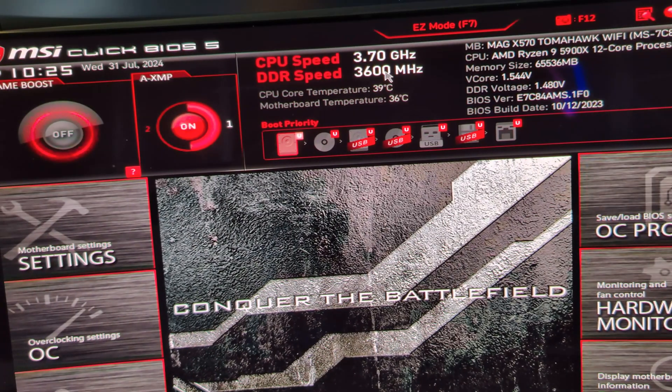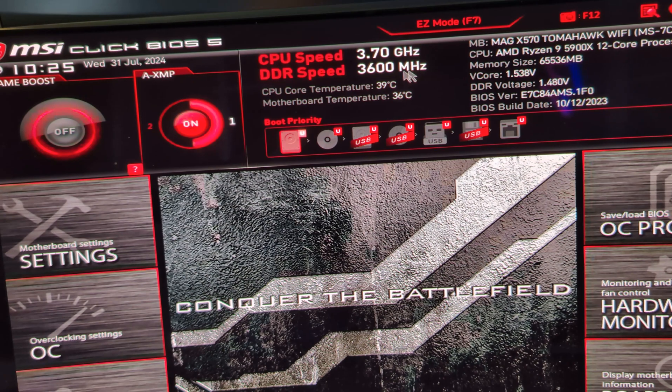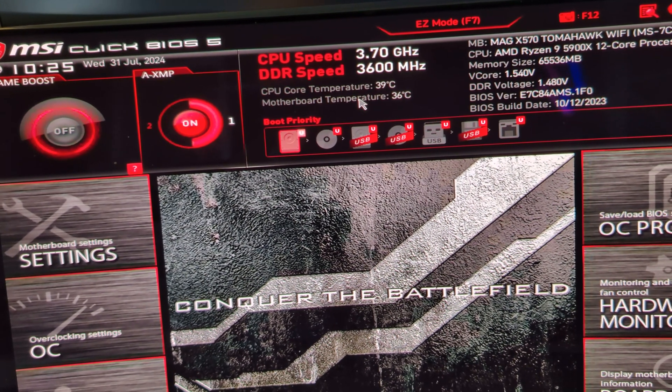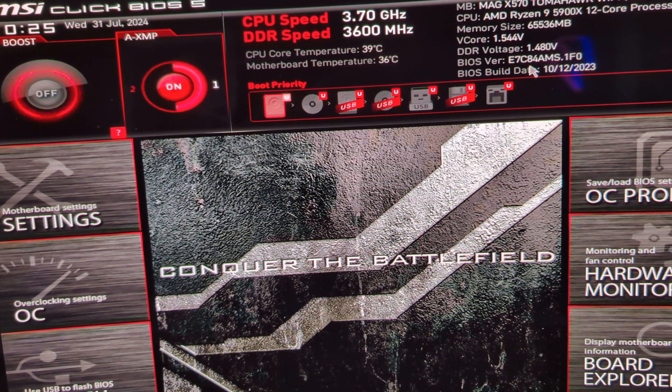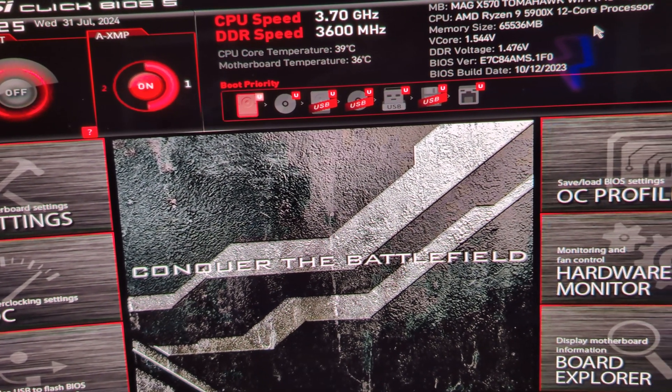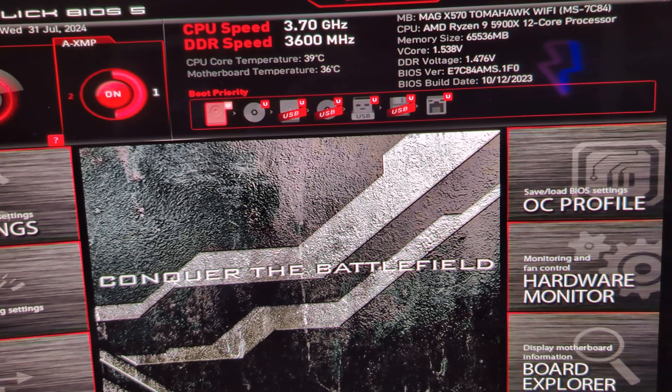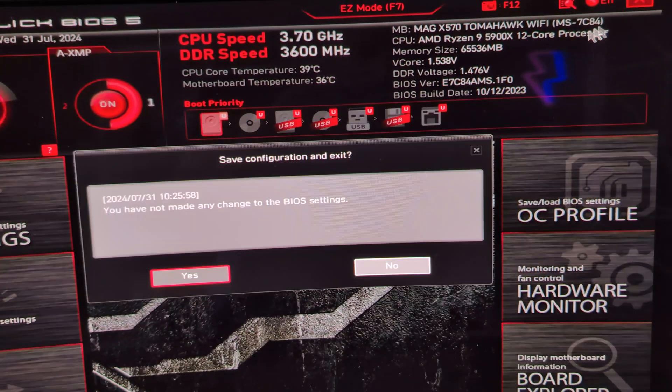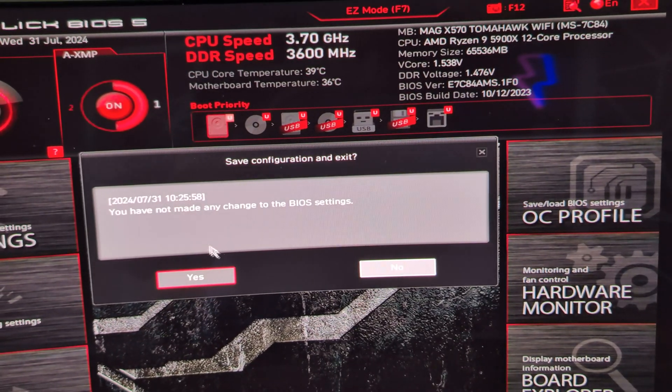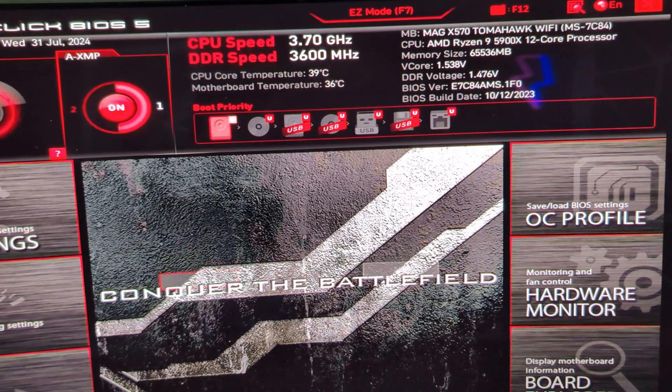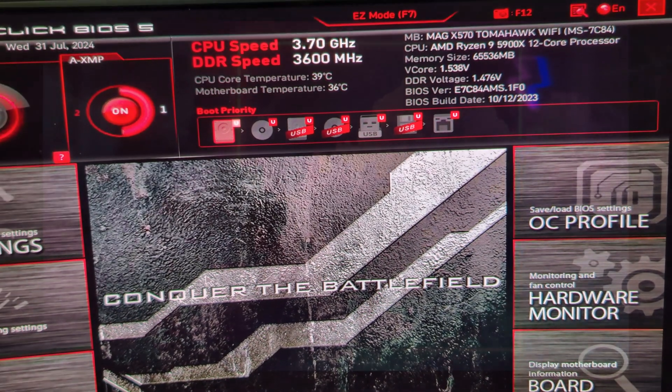Now that XMP is turned on, you'll see that the DDR speed is set to 3600 MHz. So hit X, hit yes, and it will restart the PC and go into Windows.